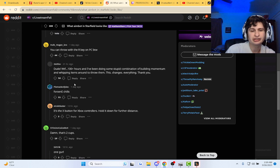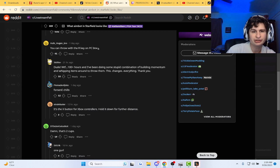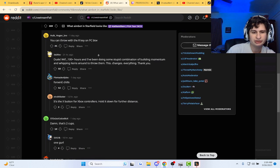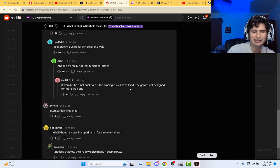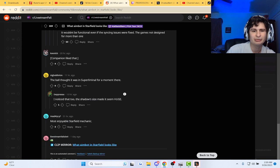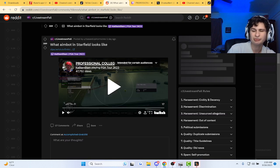Let's see what the comments say though. You can throw it with R key on PC. That's two cups. The ball thought it was like soup. Man, what do you guys think of this?